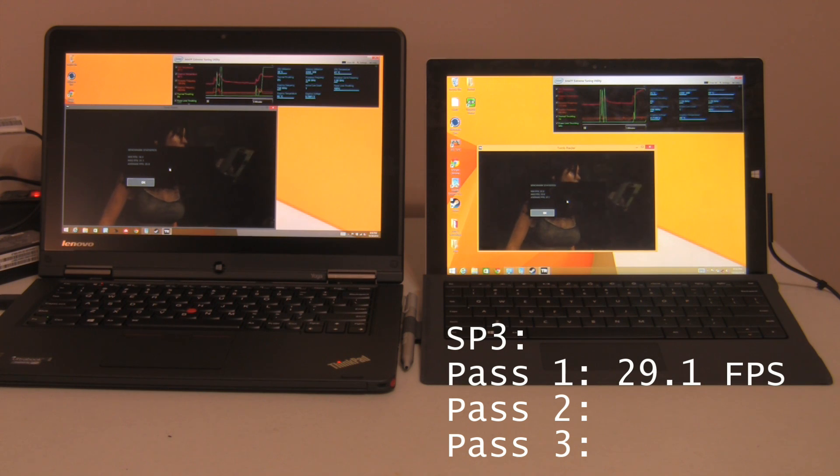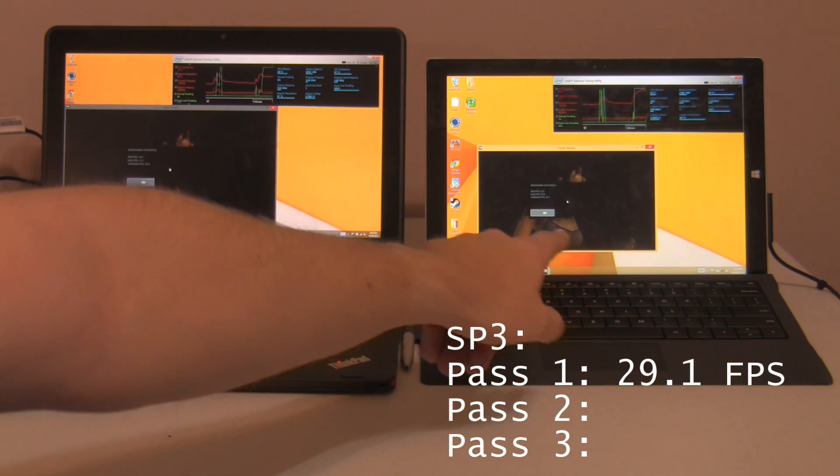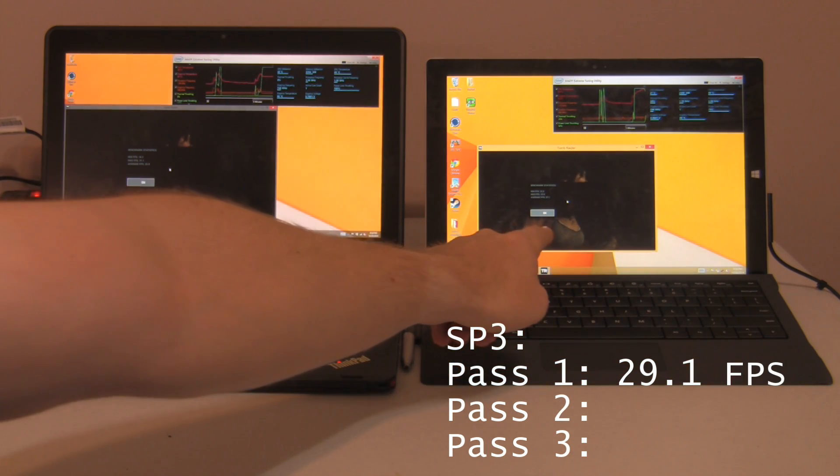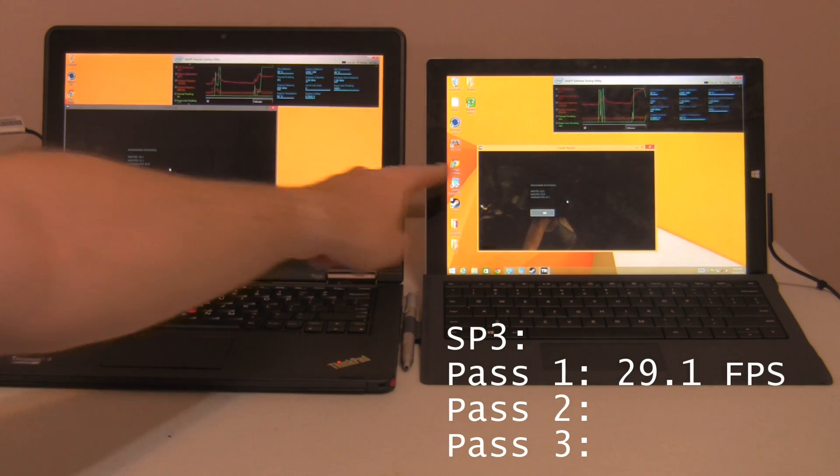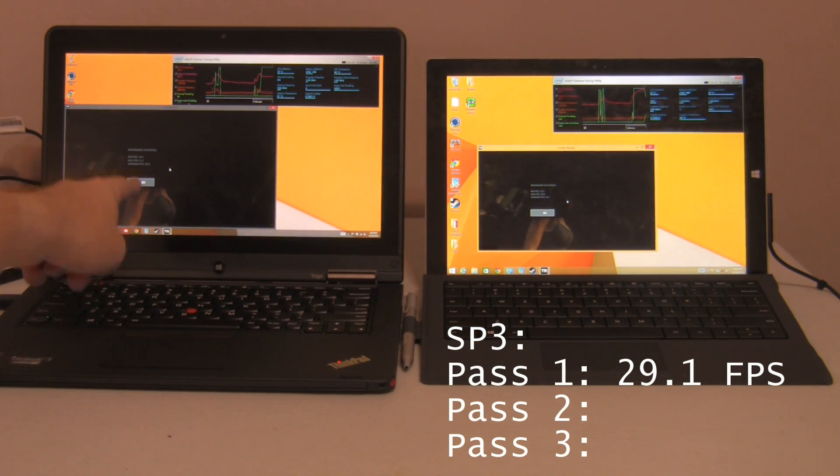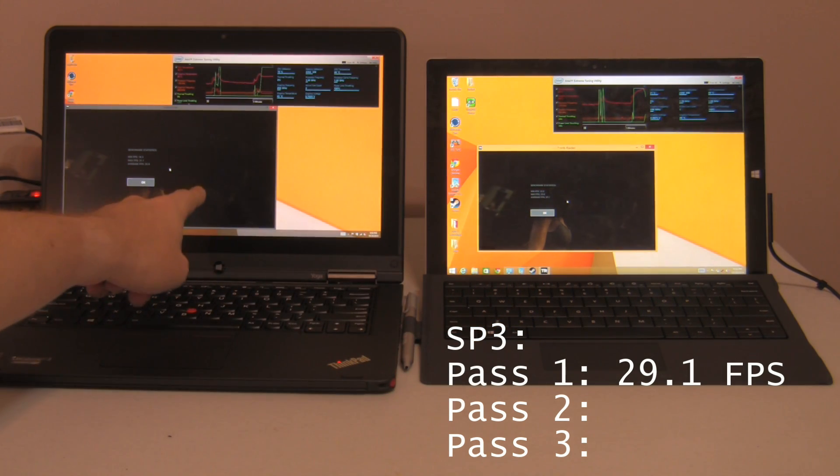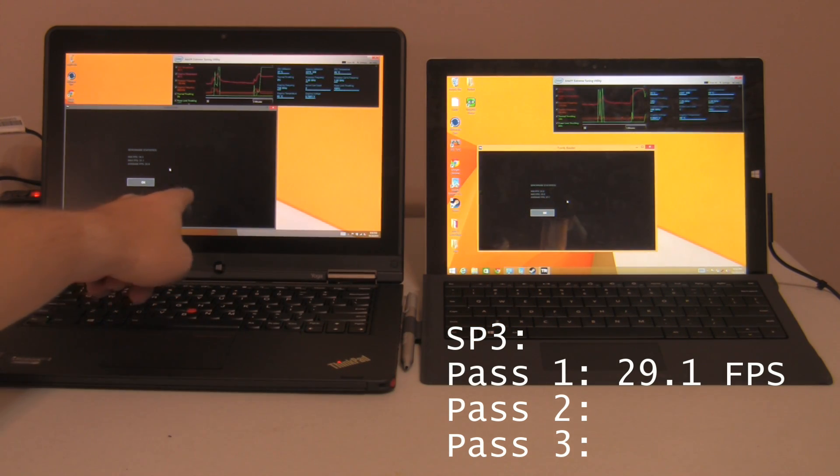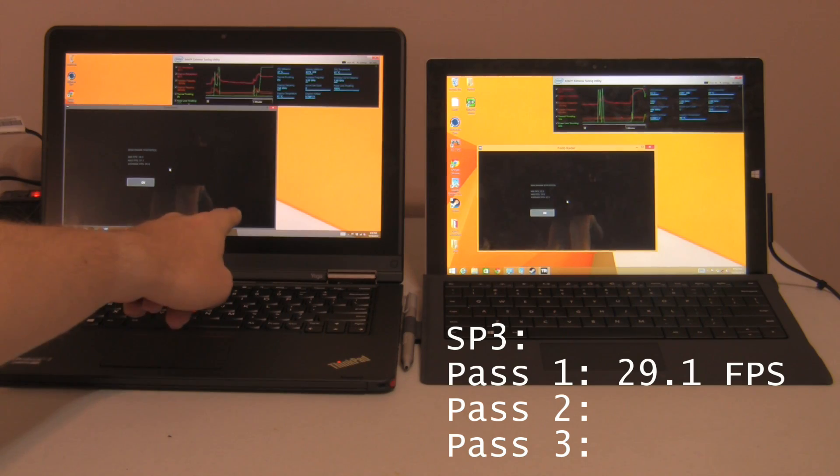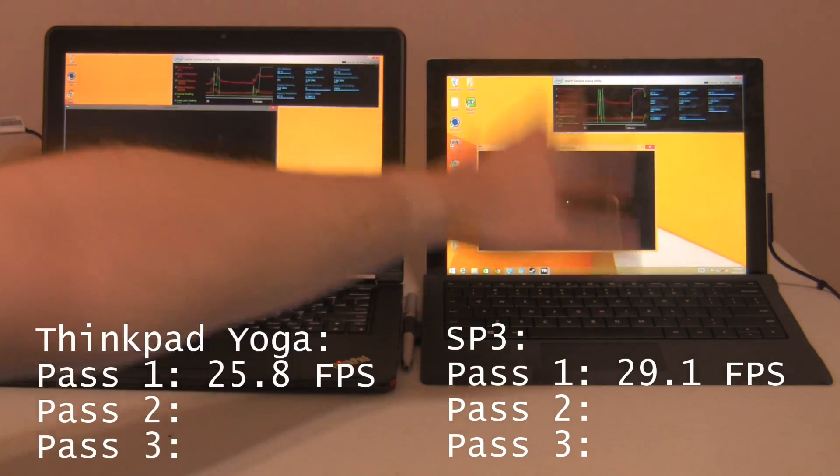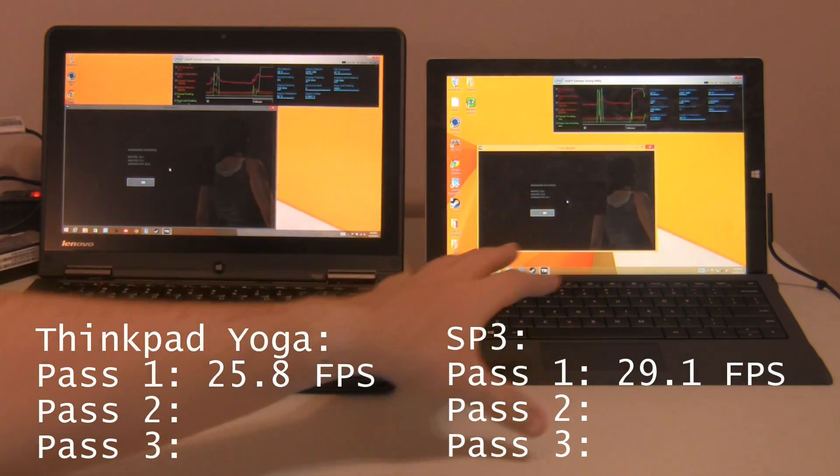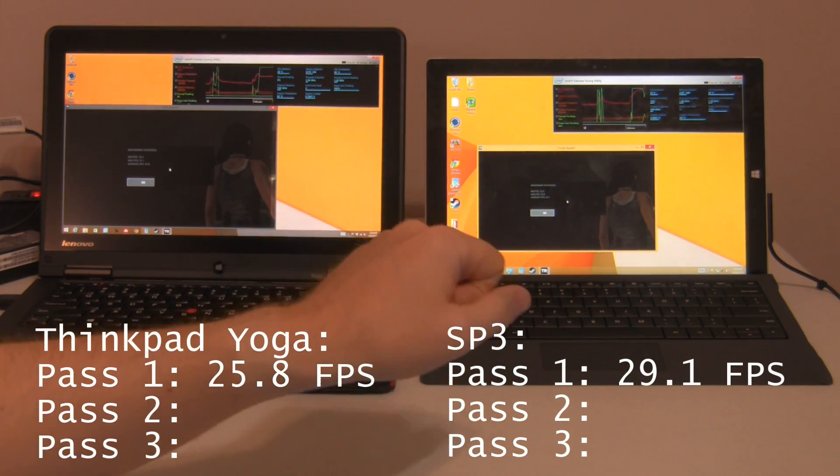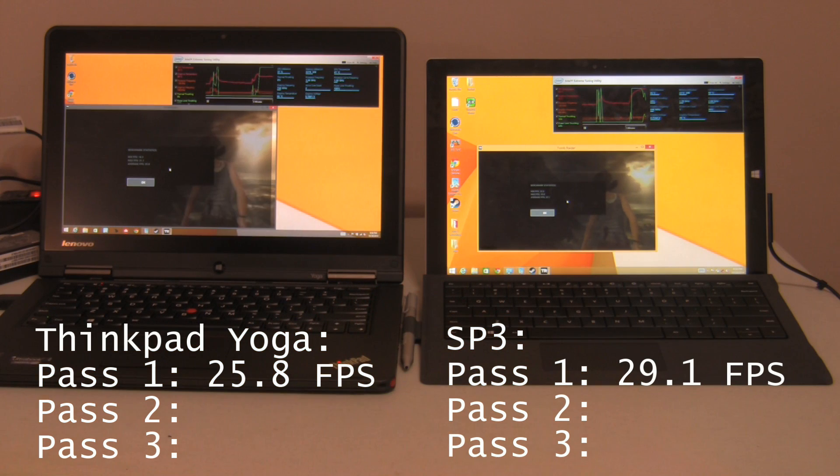Okay, on that initial test, the Surface Pro 3 is running 29.1 average. The ThinkPad Yoga did 25.8 average. So, Surface Pro 3 wins on initial run-through.